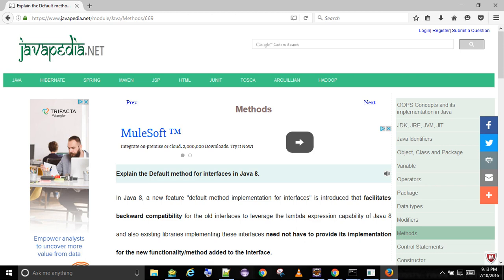the lambda expression capability of Java 8. Also, existing libraries implementing these interfaces need not provide implementation for the new functionality or method added to the interface. For example,